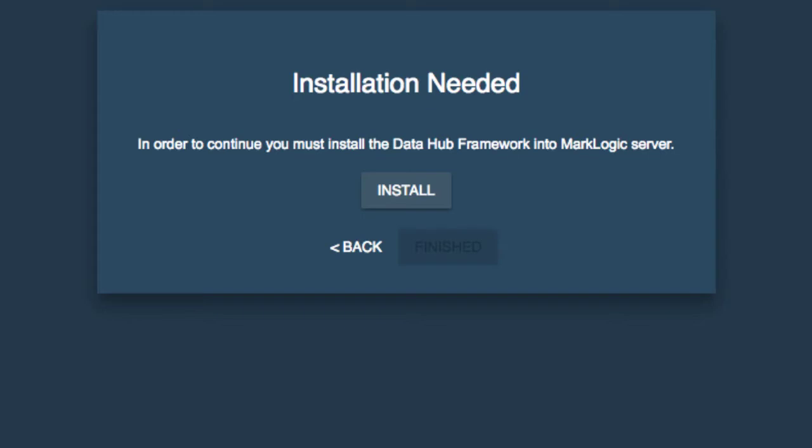Once we're authenticated, we're going to see that installation is needed because this is a brand new hub and none of the resources associated with this hub currently exist on our MarkLogic instance. So this is an automated process.